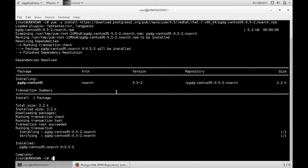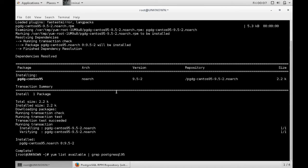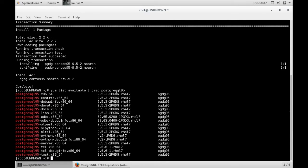So if you check out your YUM, you should see it available here. There you go.